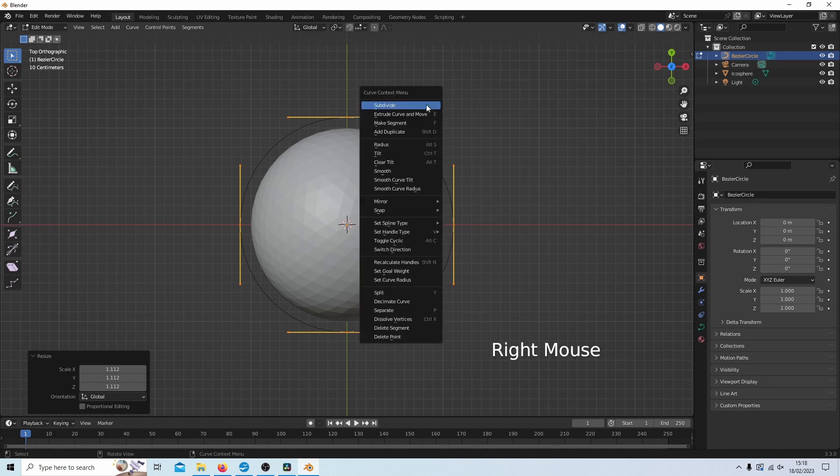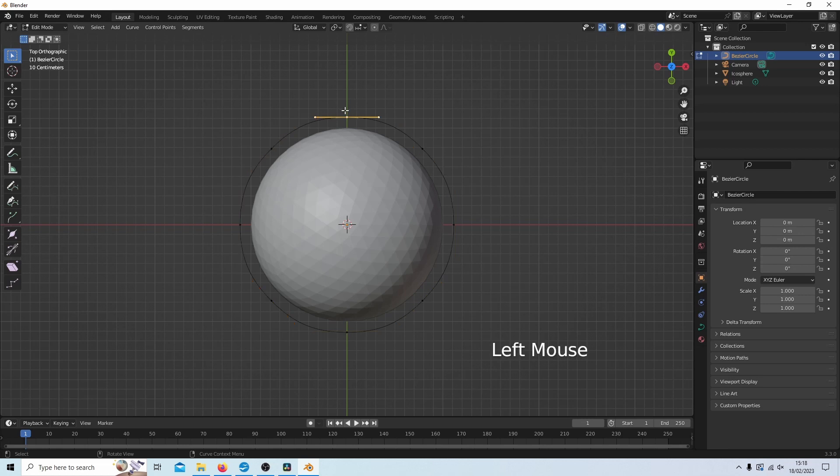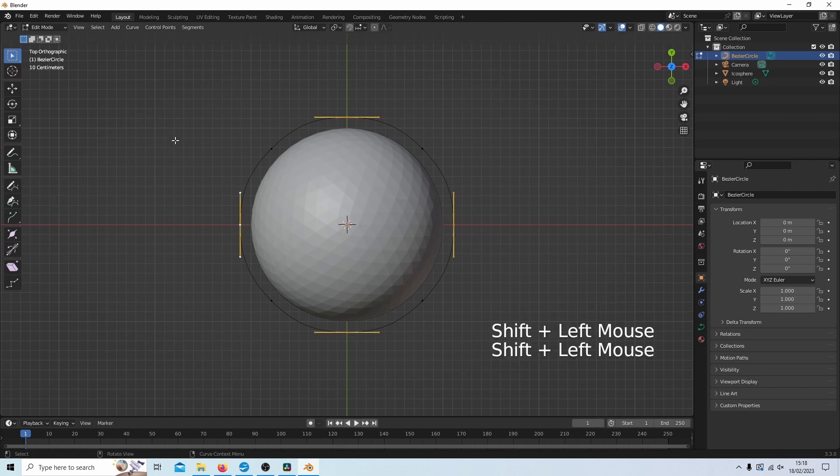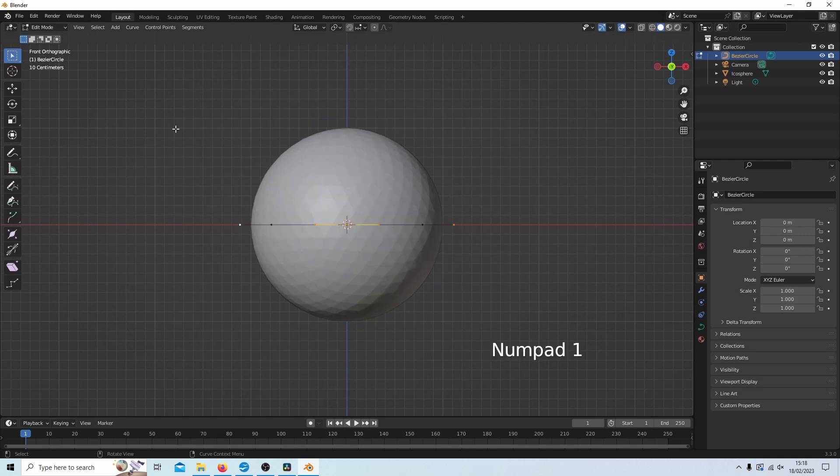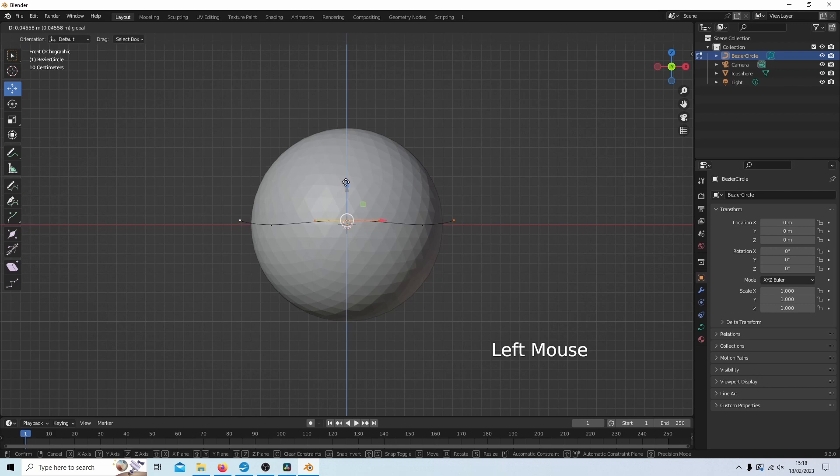And I'm going to right click and then hit subdivide. So if I select the top vertex, then hold down shift and then select every other vertex. What I can do if I go into front view by pressing one on my numbers pad is use this move button here